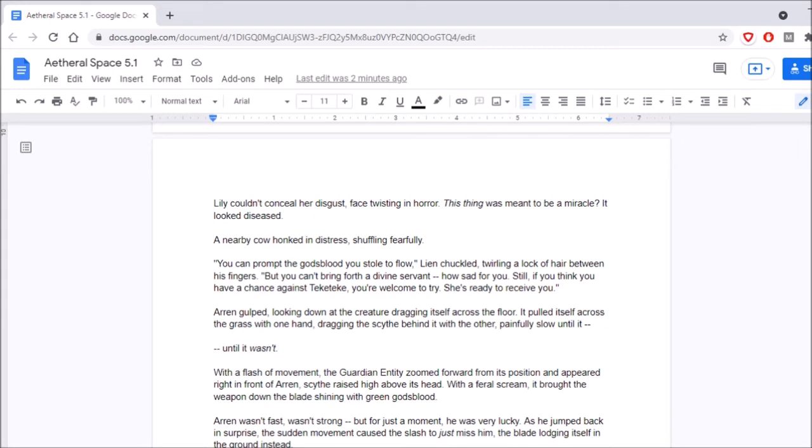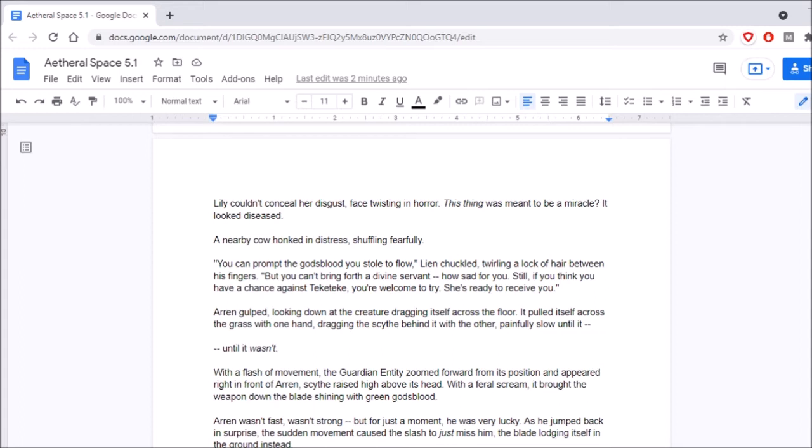You can prompt the god's blood you stole to flow, Lien chuckled, twirling a lock of hair between his fingers. But you can't bring forth a divine servant. How sad for you. Steel, if you think you have a chance against Teke-Teke, you're welcome to try. She's ready to receive you. Stand user, Regulator Lien. It's not a name. Teke-Teke. Alright, so theories. Either these guardians are, like, Aether Awakened people that they captured, or they're fucking gene tyrant leftovers. I'm calling it now. It's one or the other.